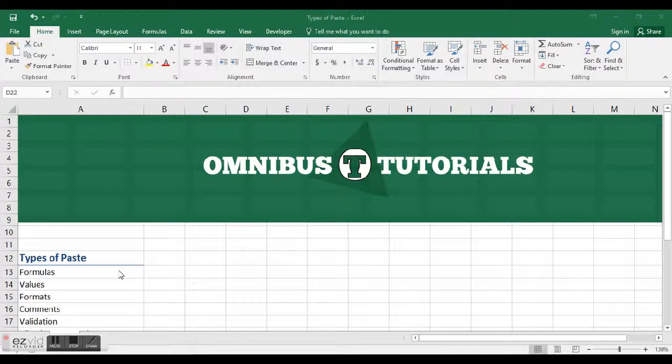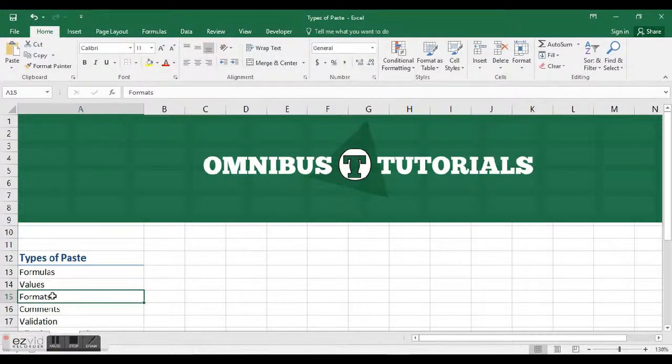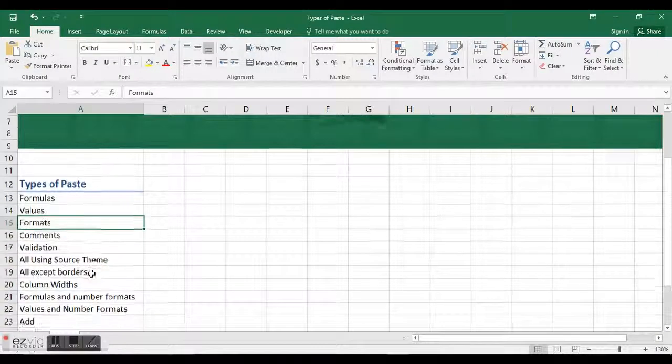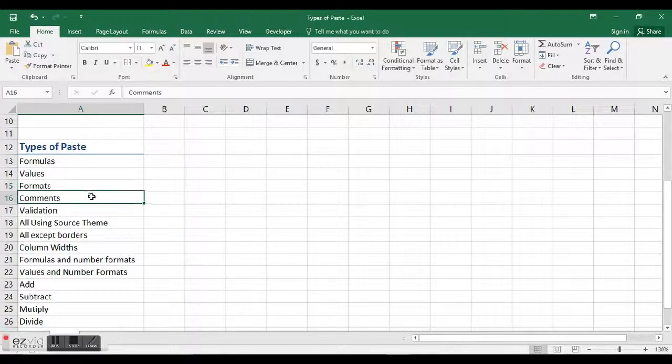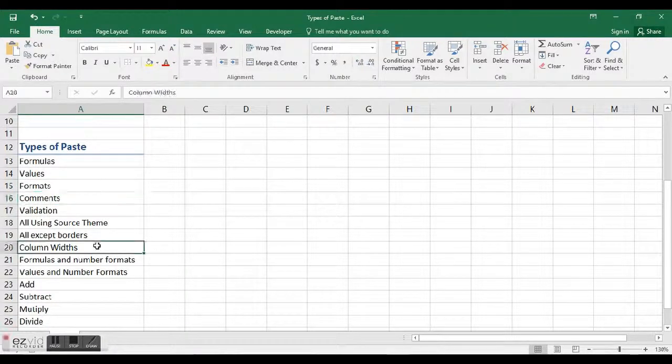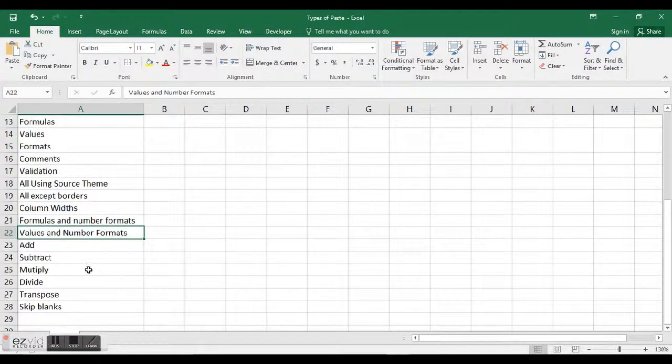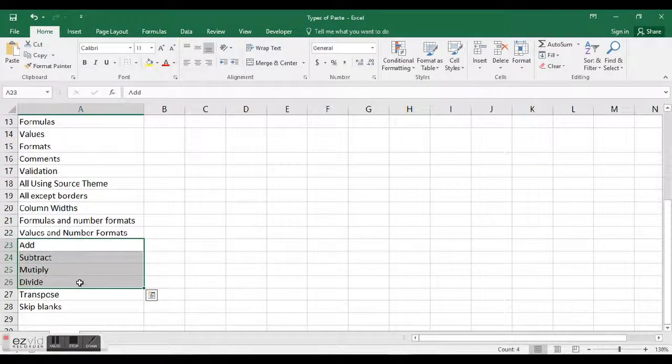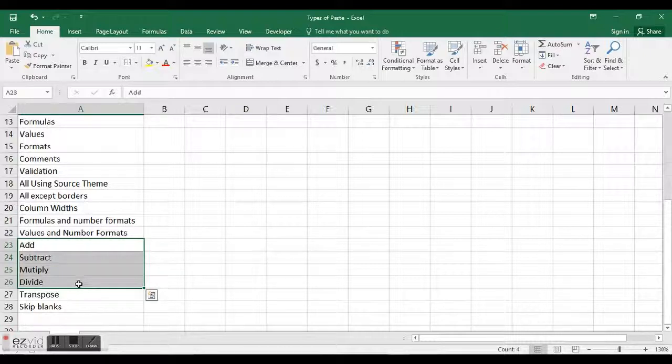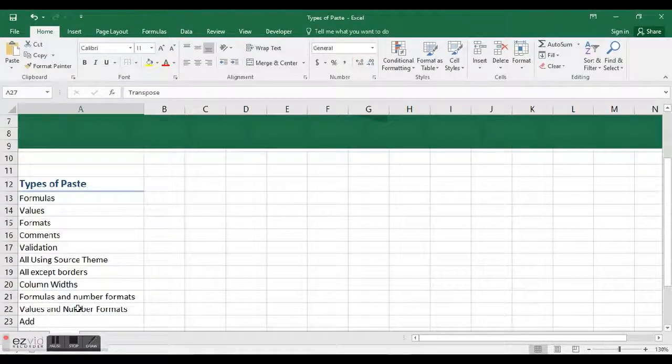I think it's worth taking the time to go over each one. Most people know the first two: paste formulas and paste values. People might know formats under the format painter, but there are also really cool things you can do with paste. You can paste comments, column widths, values and number formats, add, subtract, multiply, and divide—which are very useful and I use them frequently. Transpose and skip blanks are useful as well.